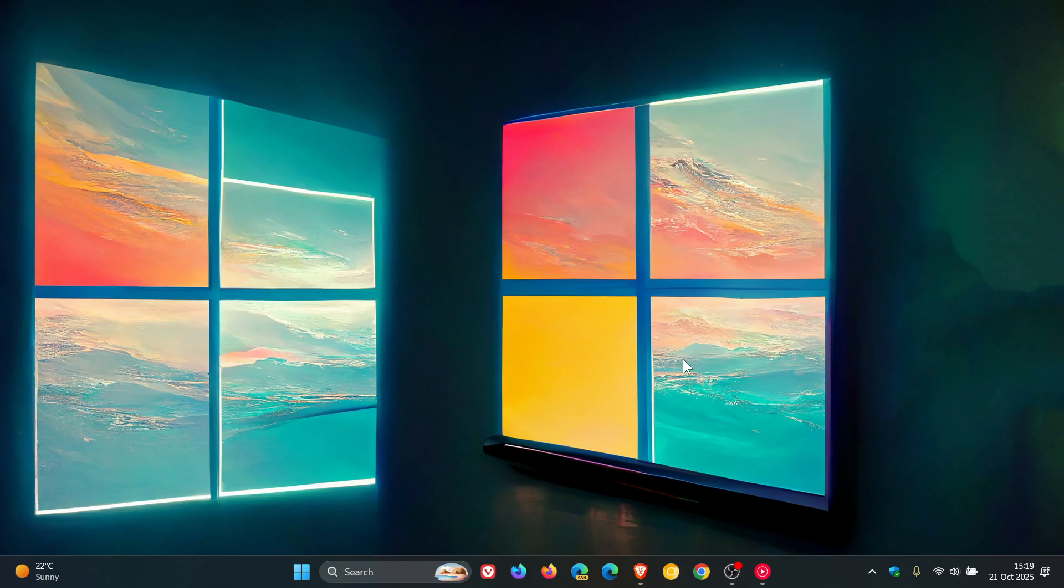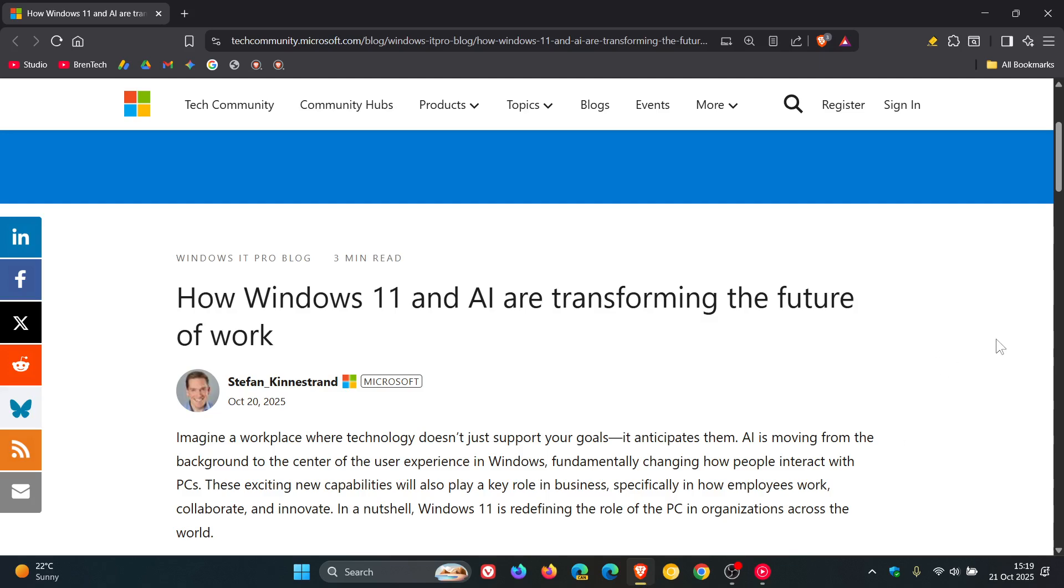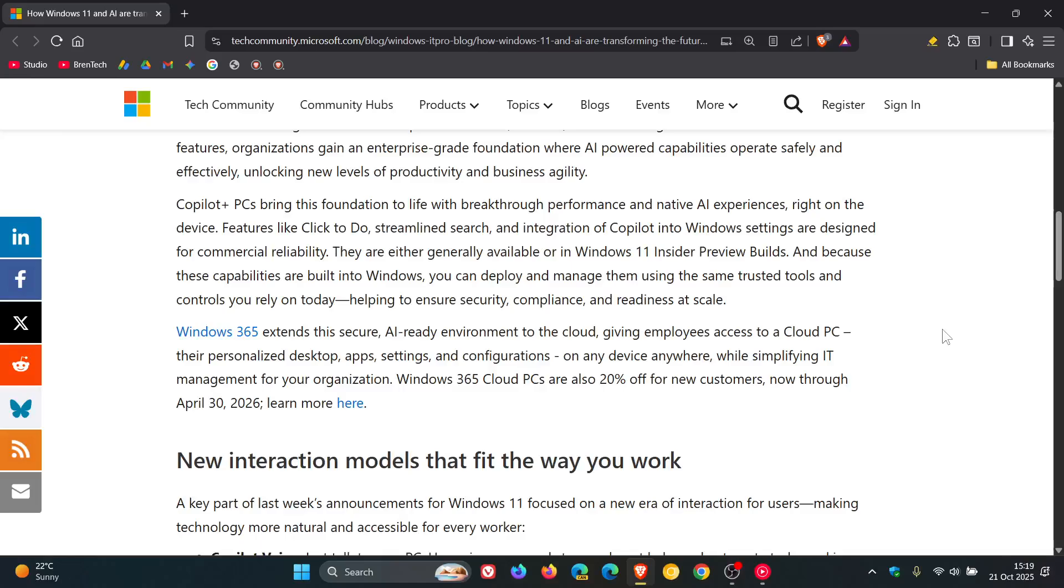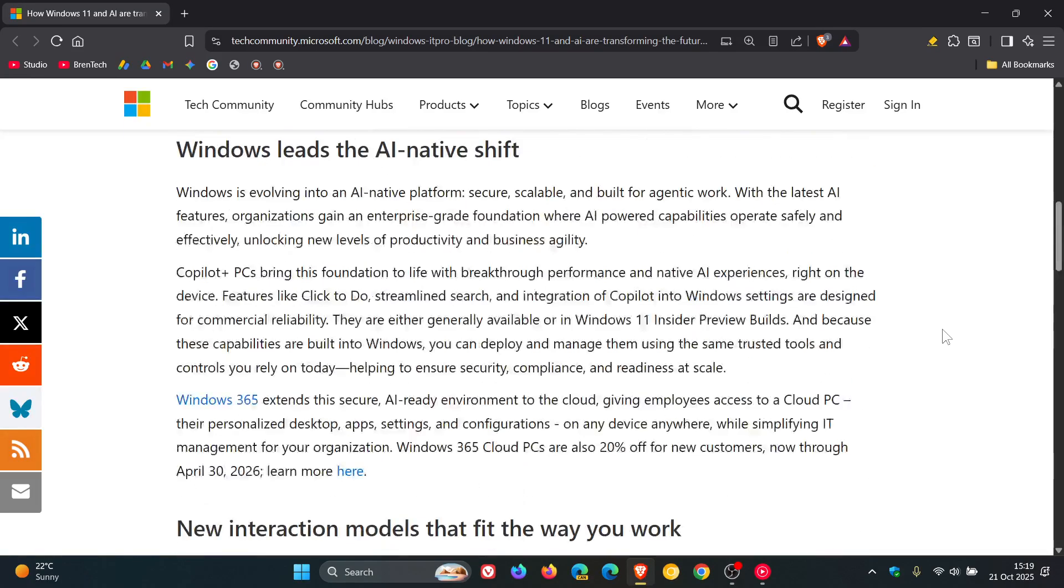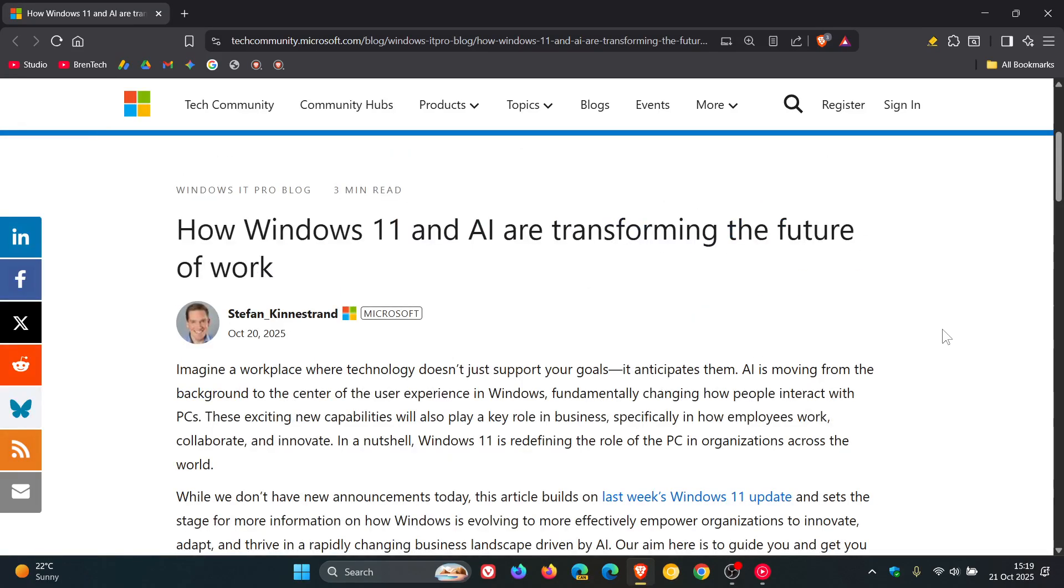Now, in a new tech community blog post, Microsoft has noted how Windows 11 is at the center of a so-called AI-powered transformation. I'll leave this linked. It makes for quite an interesting read, but I'm just going to skim over the highlights for the purpose of this video.